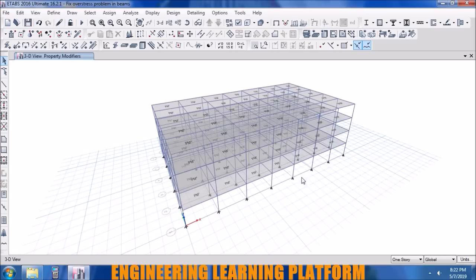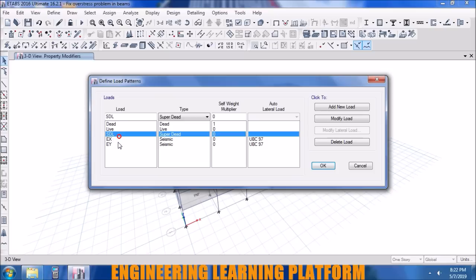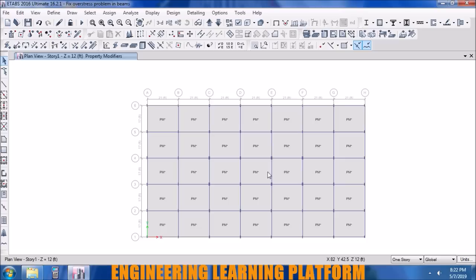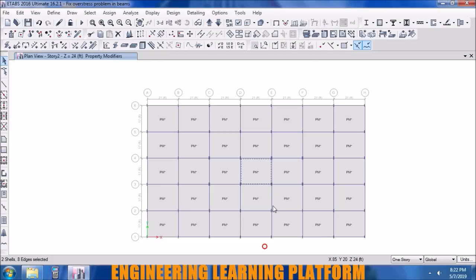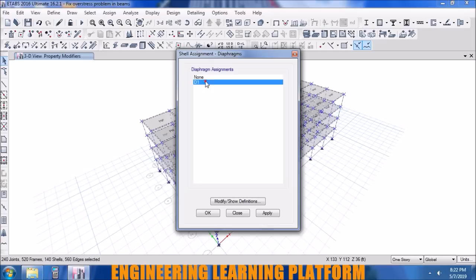The structure is already modelled. The load pattern is defined as follows: going to story 1, the loads are specified as 40 PSF live and 36 PSF as super dead imposed load. Similarly for the other stories the load is defined in a similar manner and assigned to the slabs. A diaphragm is assigned to the slabs so that lateral earthquake force is distributed to the lateral force resisting components.